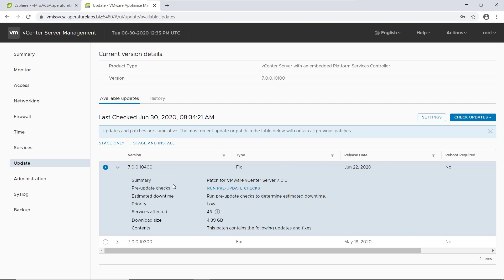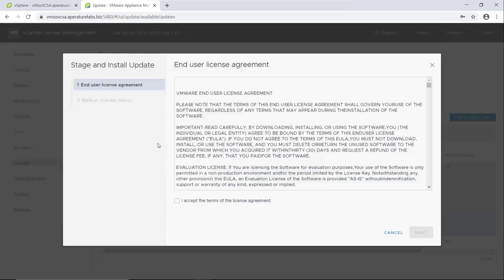So we have two options here, stage and stage and install. What stage is going to do is it's basically just going to download the patch for us. So when we go to install later on, it's a little bit faster. But what we're going to do because we don't really have any time constraints, and this isn't a production environment, this is my little nested vCenter environment. So who cares, we're going to click stage and install.